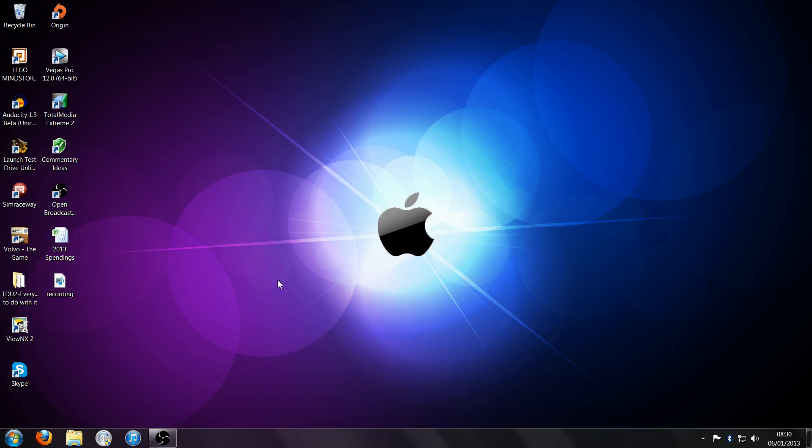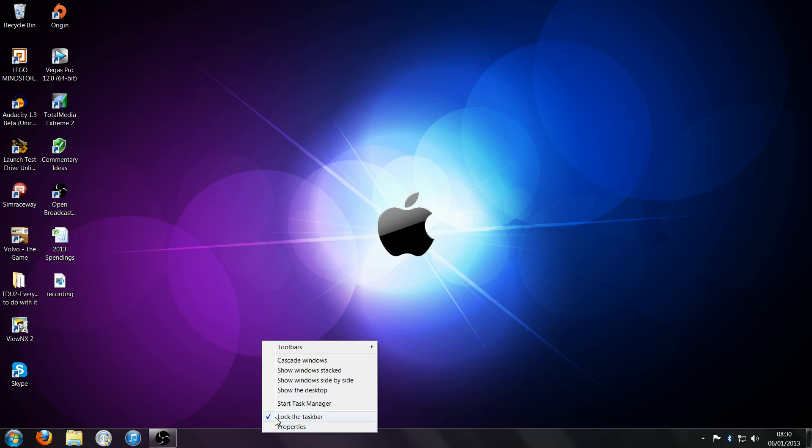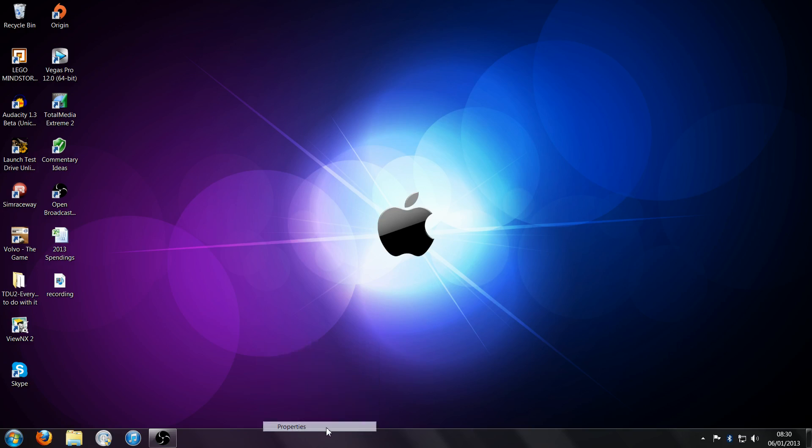What you want to do is get your mouse, move it to your taskbar, then right click, click properties.